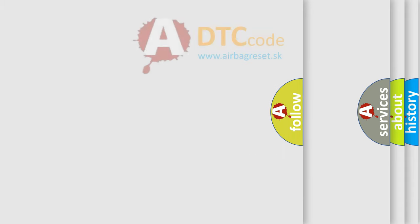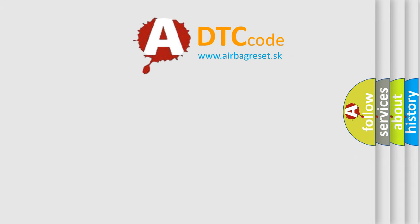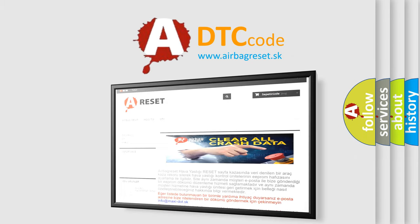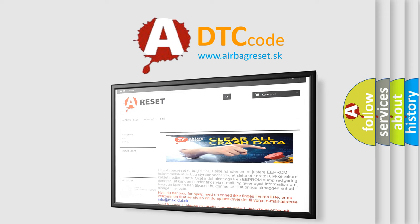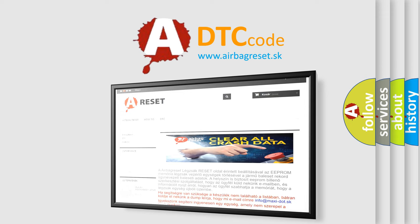The Airbag Reset website aims to provide information in 52 languages. Thank you for your attention and stay tuned for the next video.